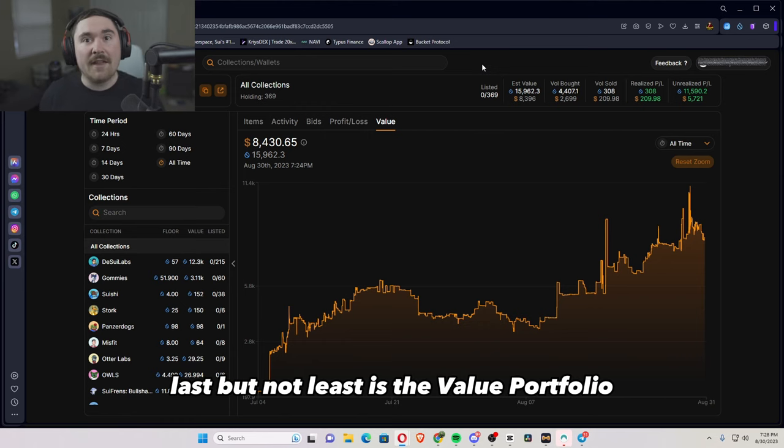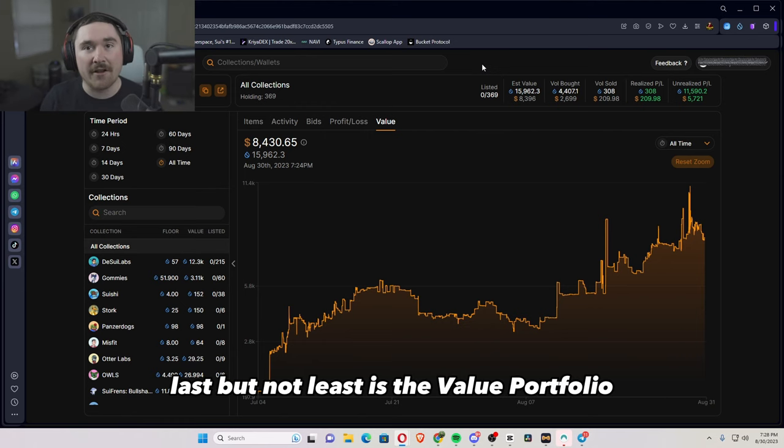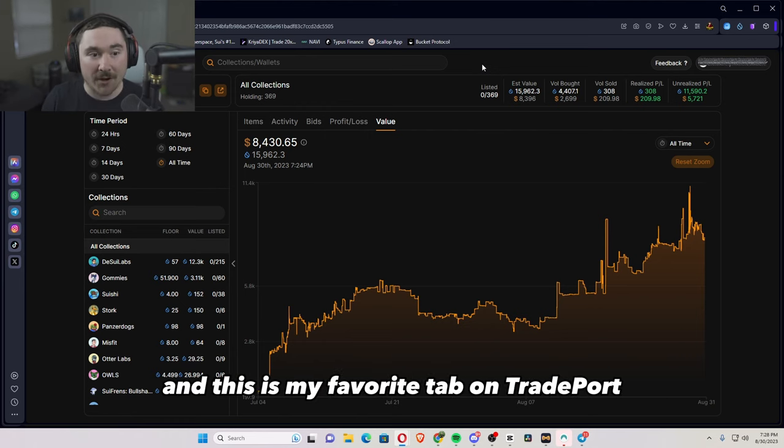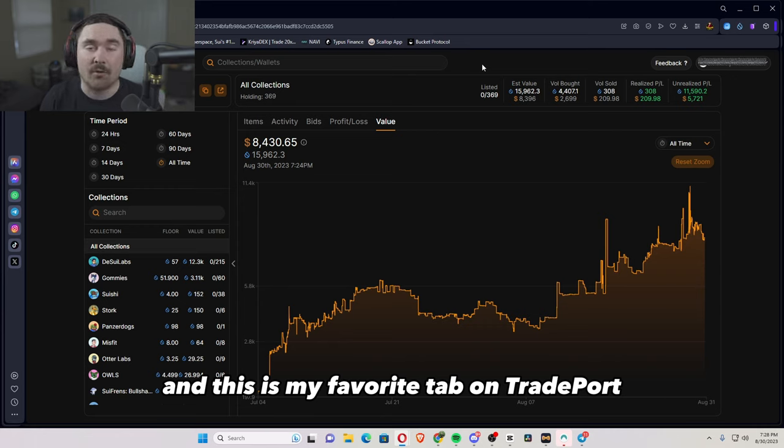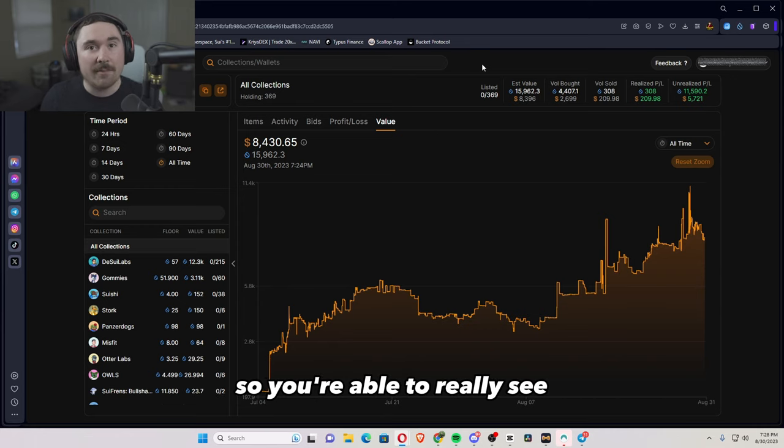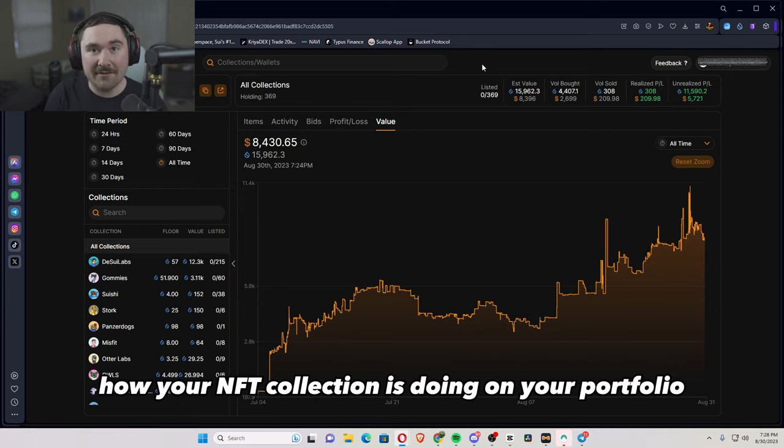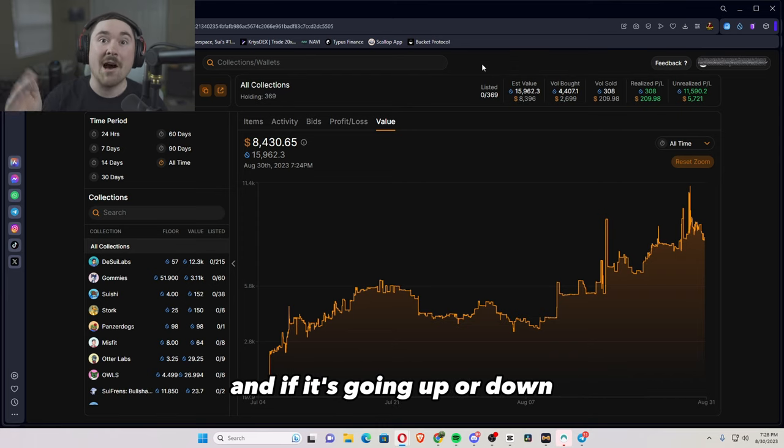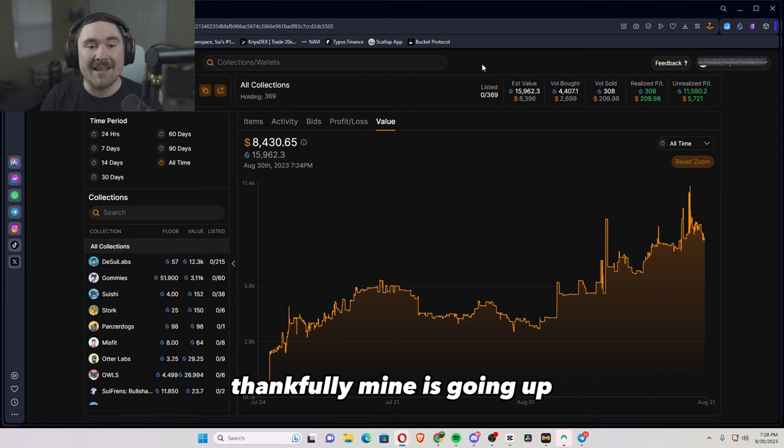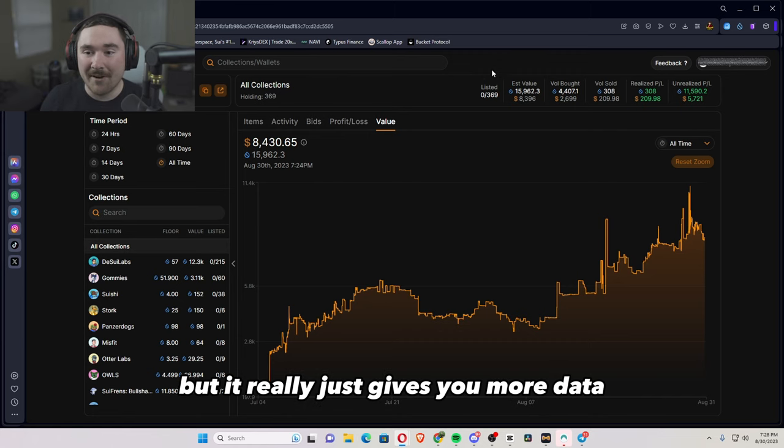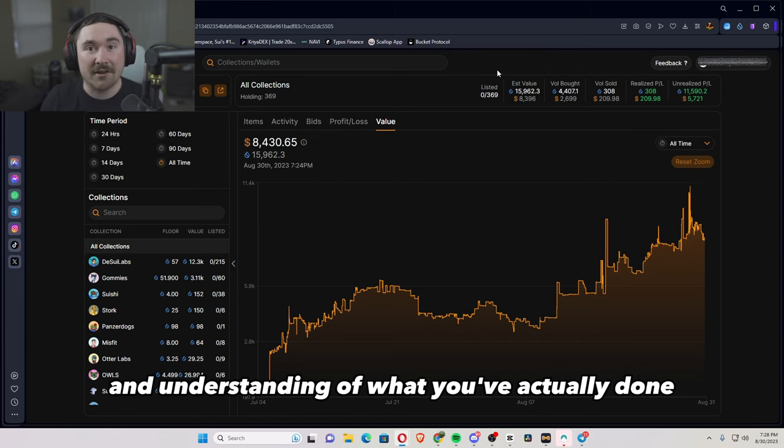And last but not least is the value portfolio. And this is my favorite tab on TradePort. So you're able to really see how your NFT collection is doing on your portfolio and if it's going up or down. Thankfully mine is going up.